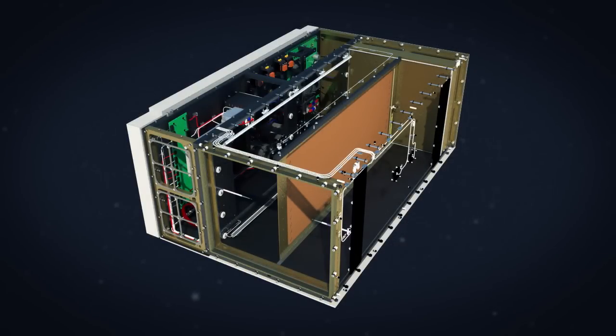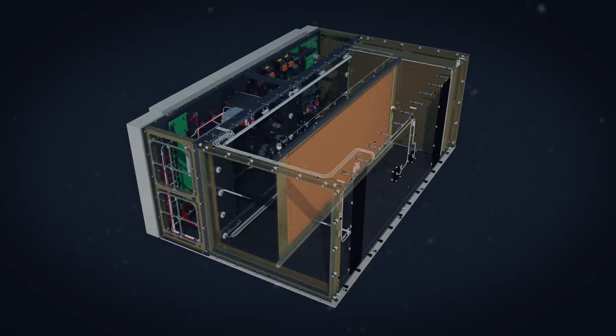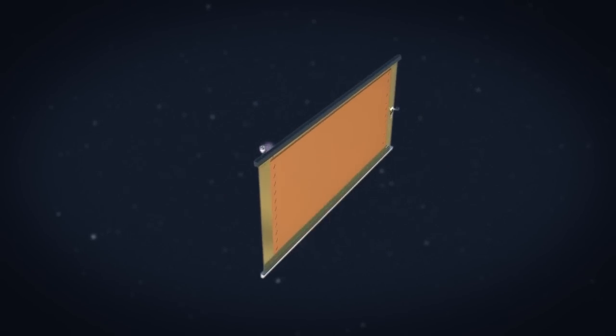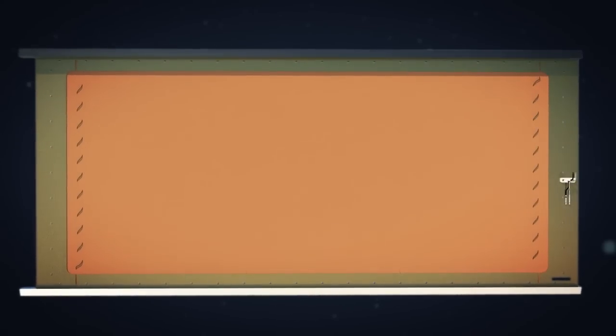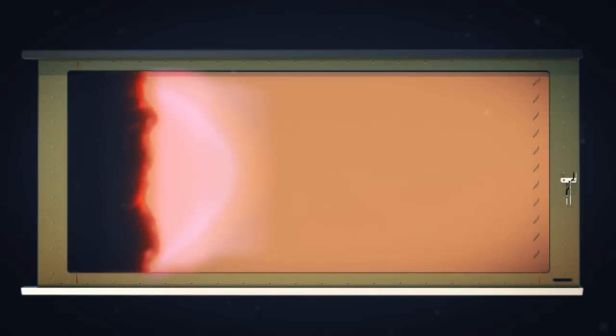The experiment's sensors and video cameras are designed to capture valuable data and imagery documenting large-scale flame spread and material flammability limits.